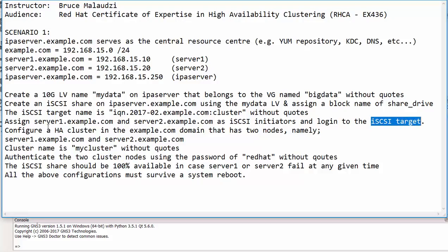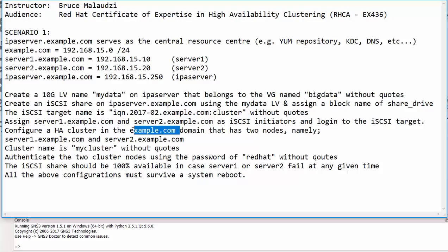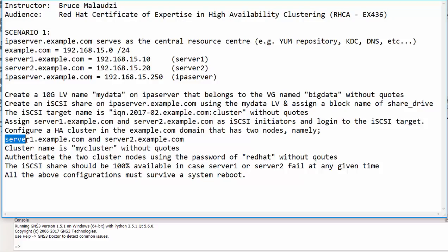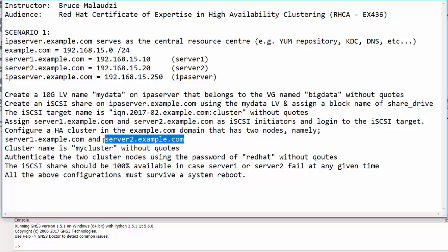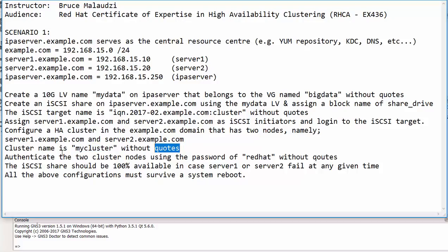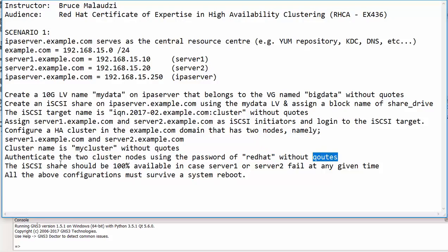Once you are logged in we are required to create a high availability cluster that will be available from the example.com domain and this high availability cluster will have two nodes. Those two nodes that will participate in this cluster are server1.example.com and server2.example.com. The cluster will be named as MyCluster without quotes. We will then use authentication to join the cluster and we are required to use the password of redhat also without quotations.